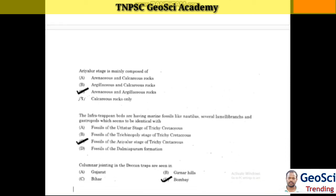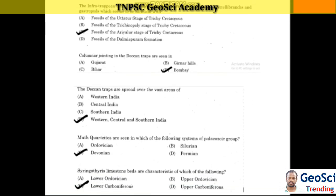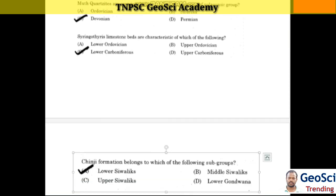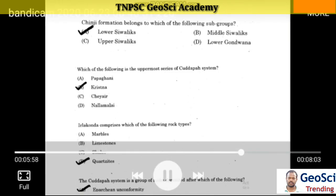Columnar joints in Deccan Traps are seen in Bombay. Deccan Traps are spread over vast areas of western, central, and southern India. Next question: Mutt Quartzite is seen in which of the following systems of the Palaeozoic groups? Answer: Devonian. Screw-thread limestone is characteristic of which of the following? Answer: Lower Carboniferous. Jinji formation belongs to which of the following subgroups? Answer: Lower Shibolics.